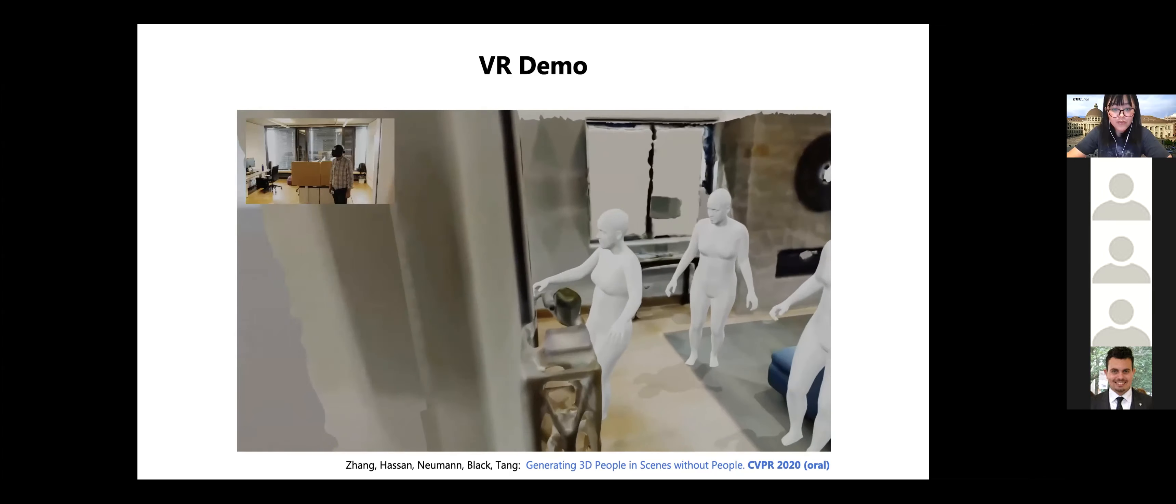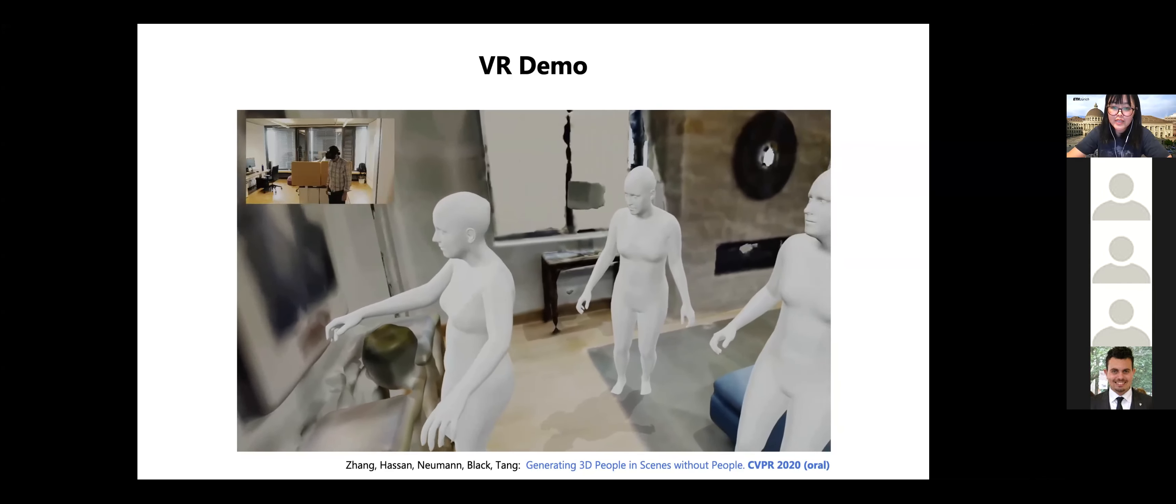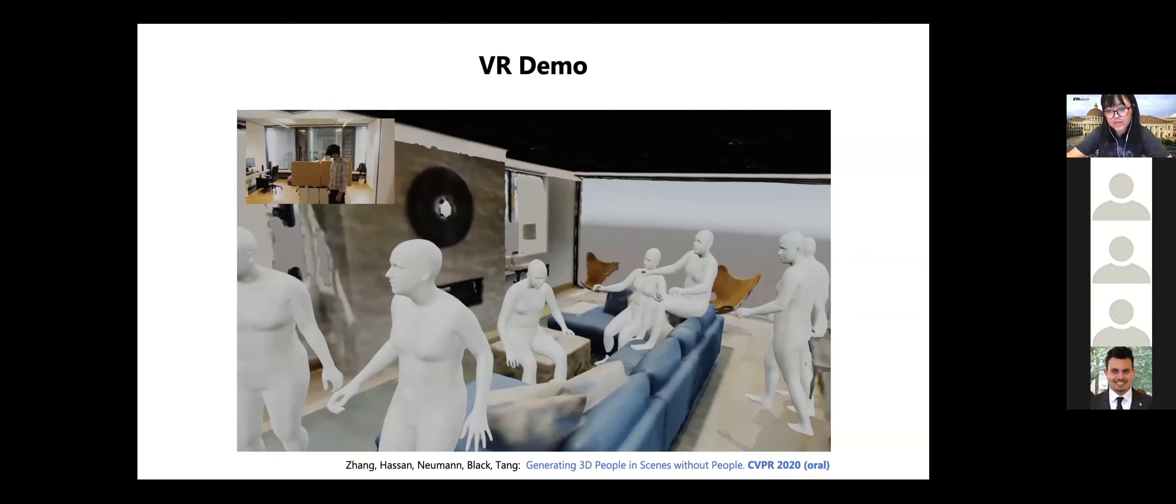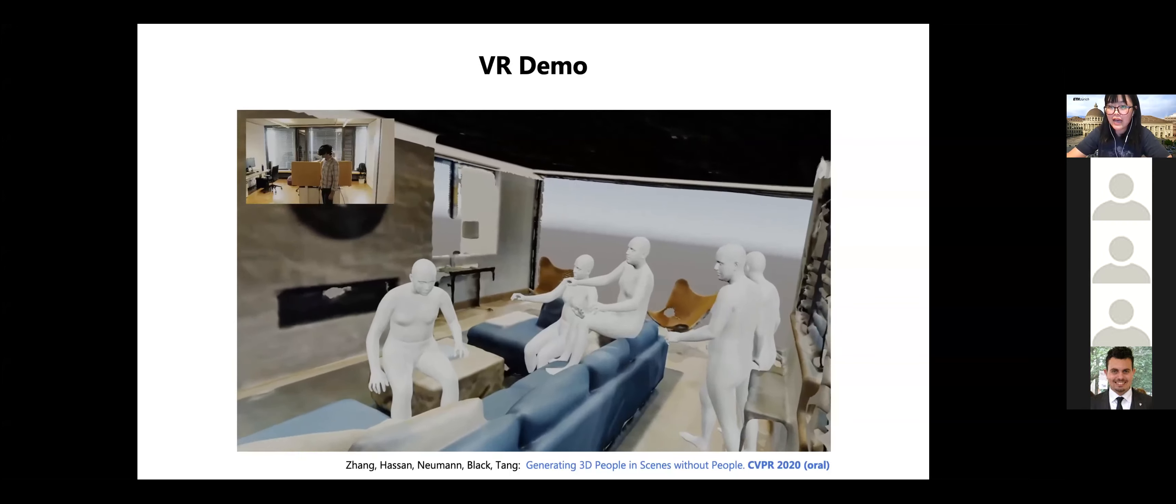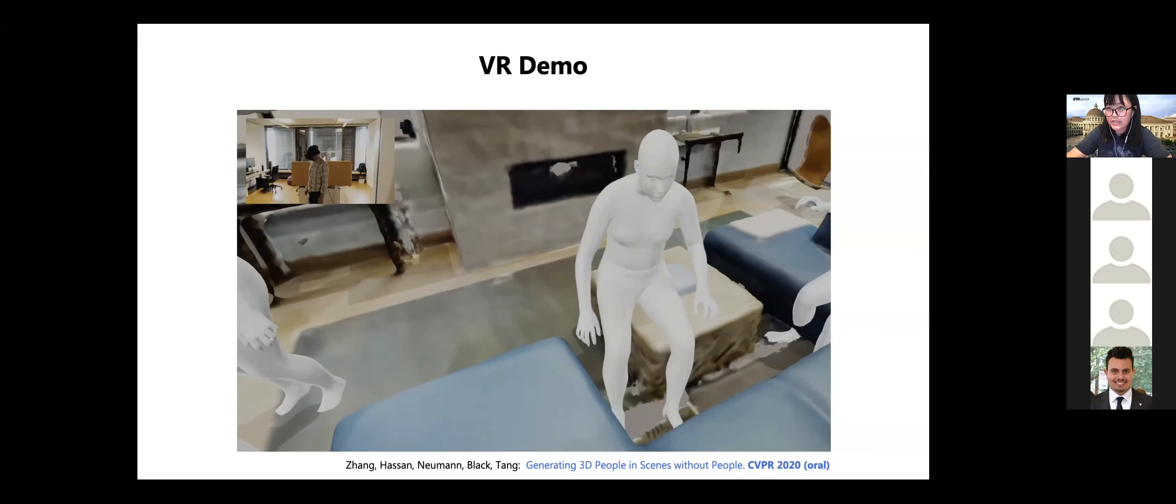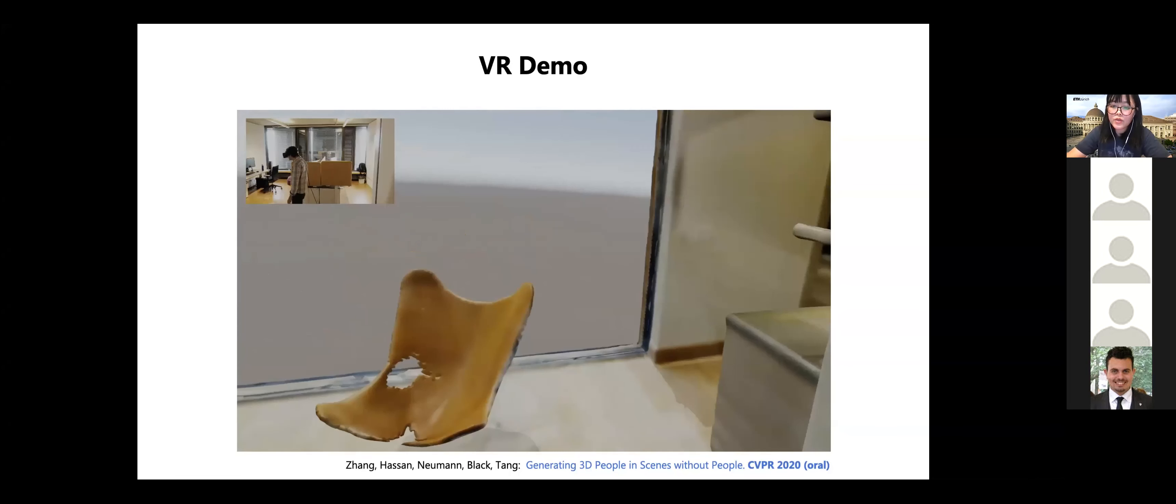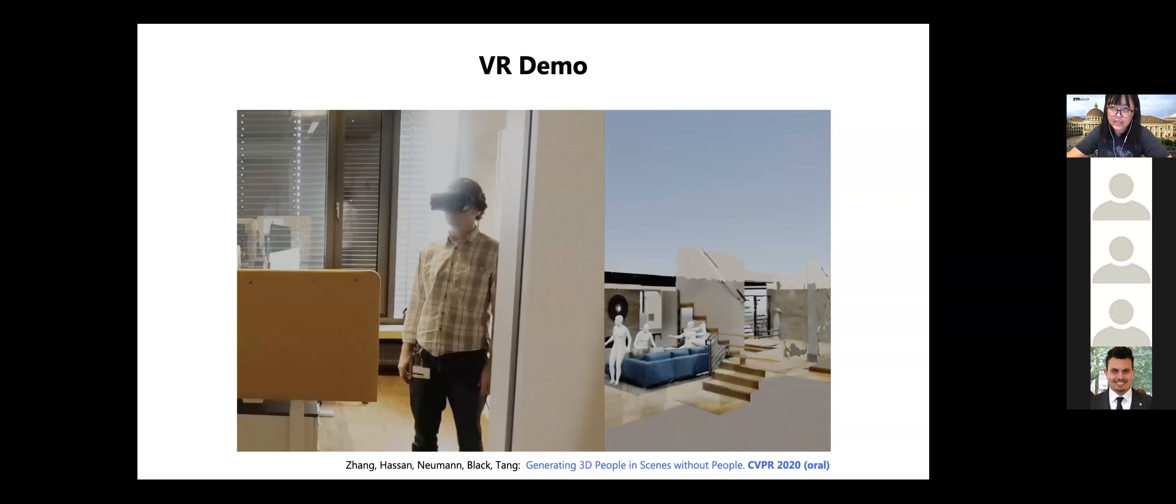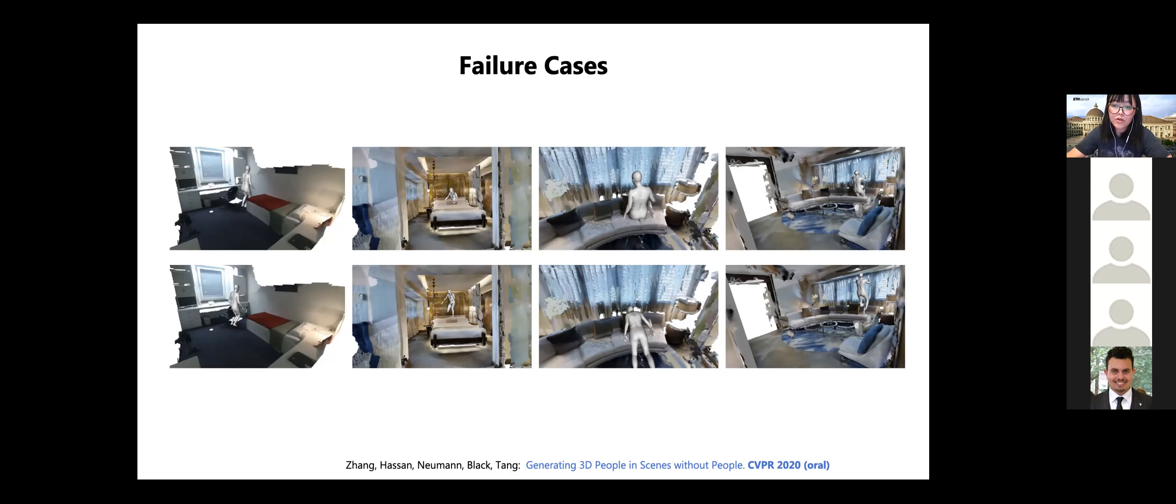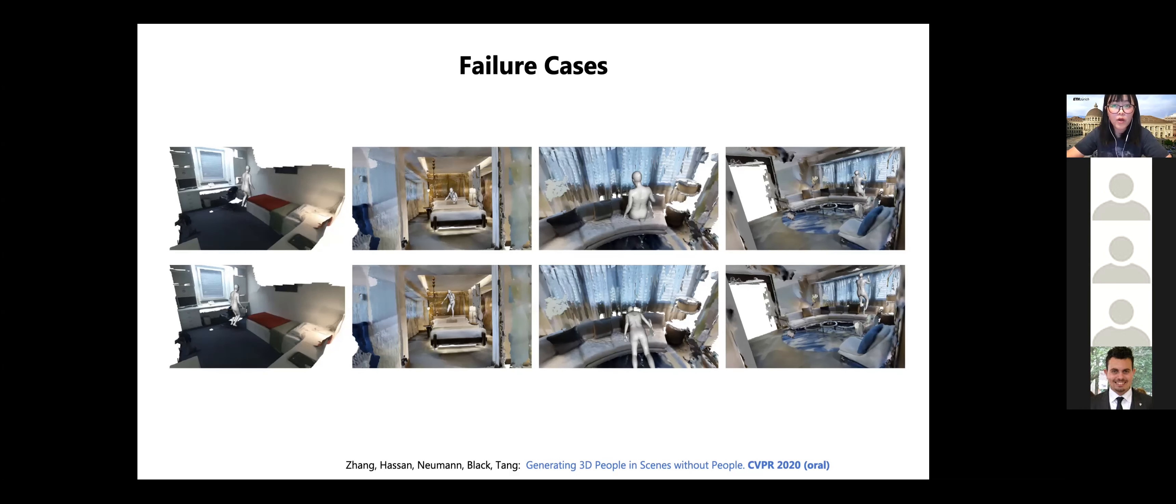And here I show a VR demo. And this is what you see from a VR headset. And all these bodies are generated by our generative model. And you can see these bodies interact with environment realistically. But there are also failure cases when we sample from the simple CVE model. And the optimization step doesn't really help with the realism. So the next question is how do we make this generation process more reliable? How do we avoid this kind of failure case in our model?